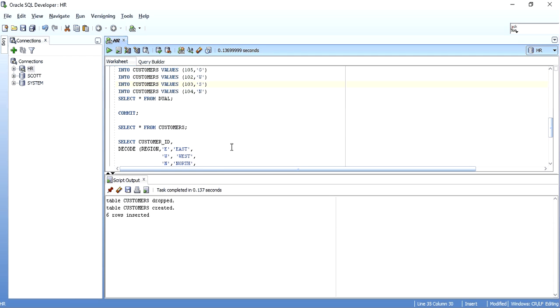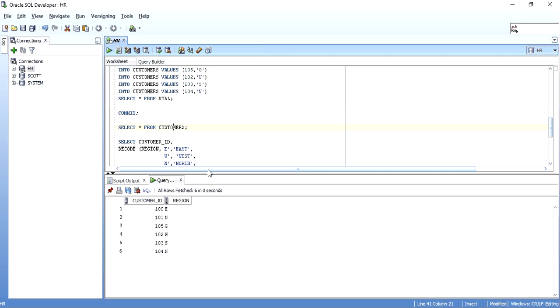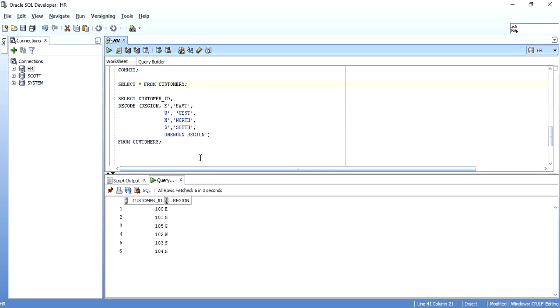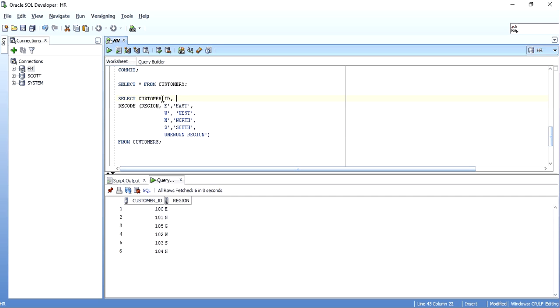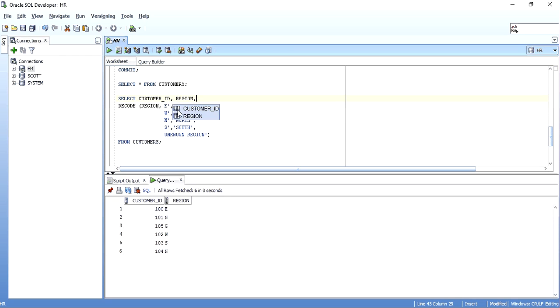I want to write a select statement for this table, in which if I find region as E, I want East to be printed. If I want to find region as W, I want West and similar data. And if the region doesn't match East, West, North or South, I want to print unknown region. I'll write a select statement. I'll take the customer ID. I'll take also the region to better understand and then I'll write the decode statement.